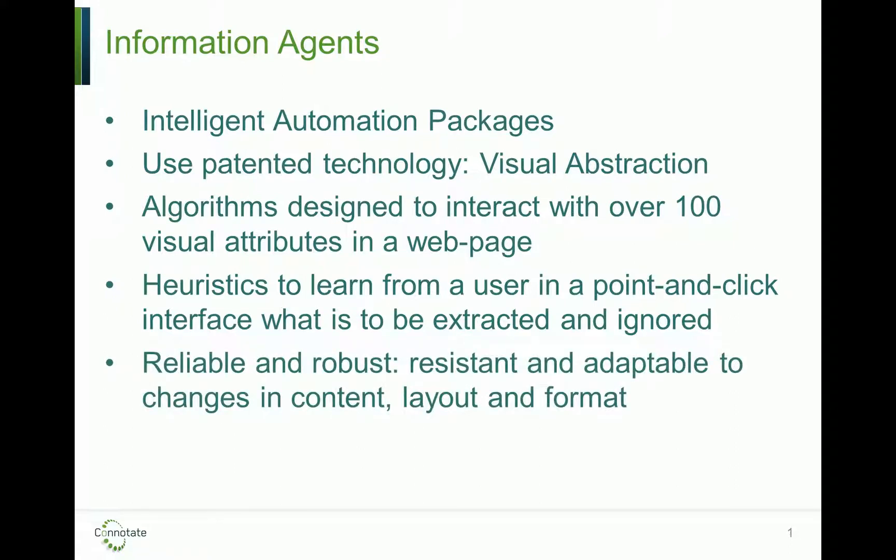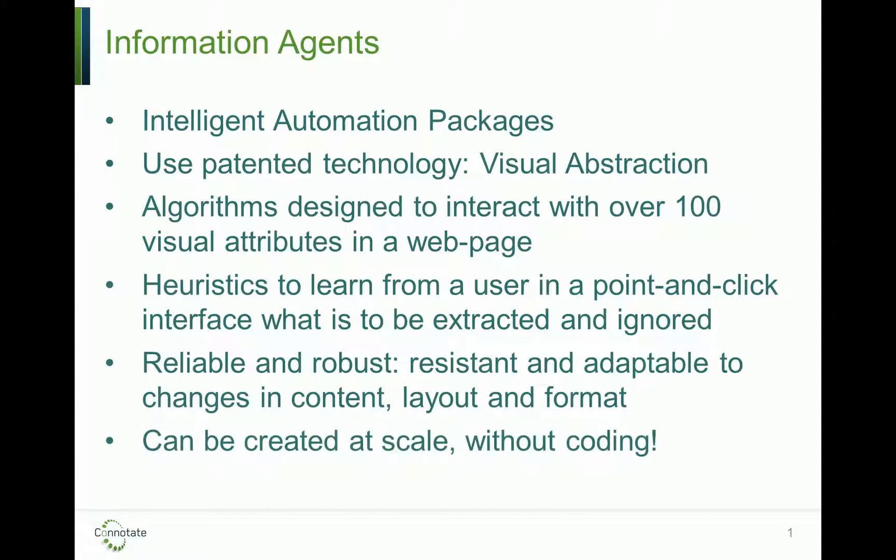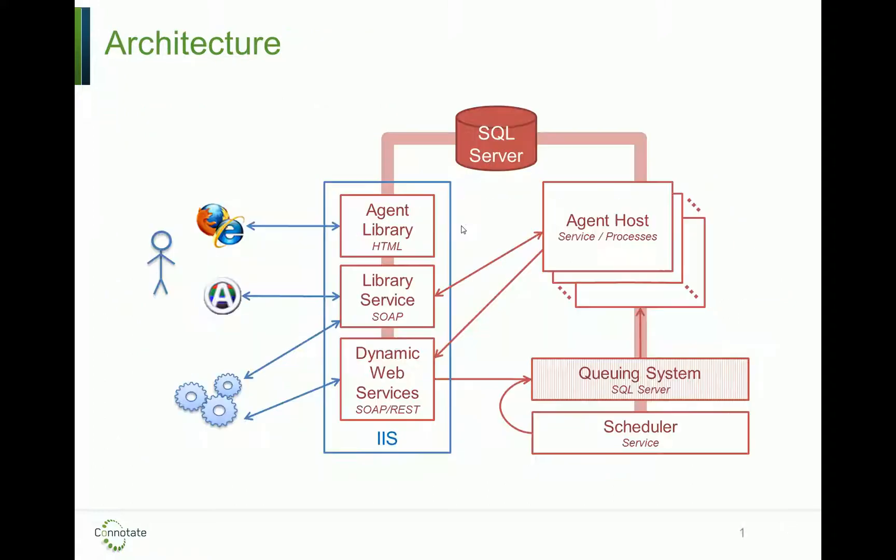This process results in a reliable and robust rule for extracting the data, resistant to changes in content, layout, and format. Most importantly, they can be created at scale by non-technical users without any coding whatsoever.